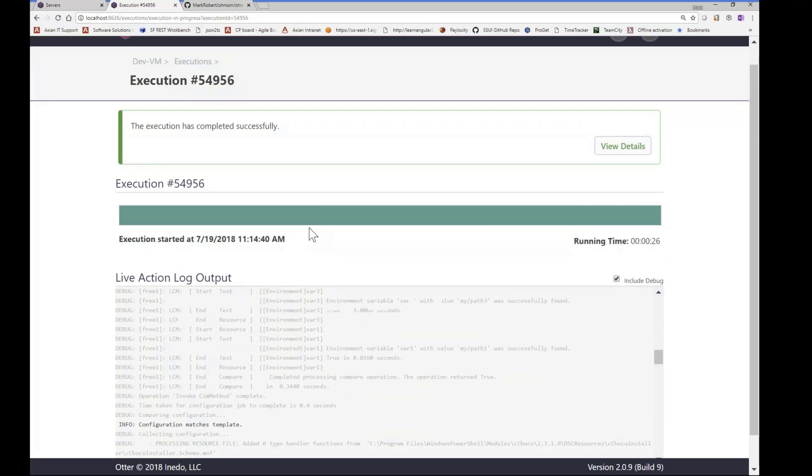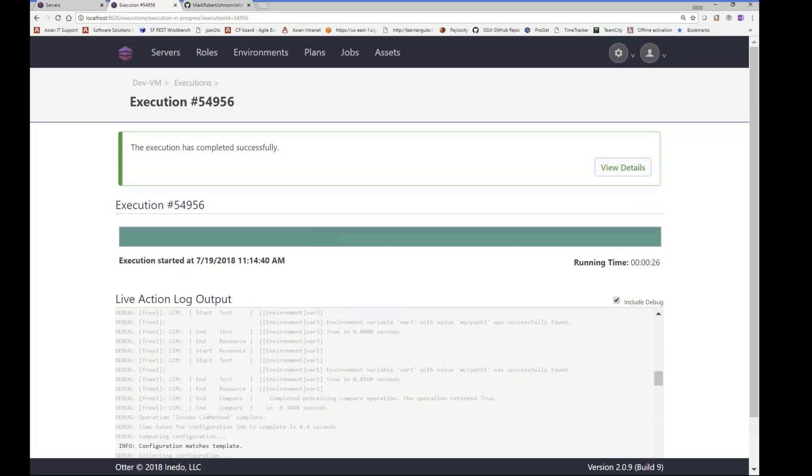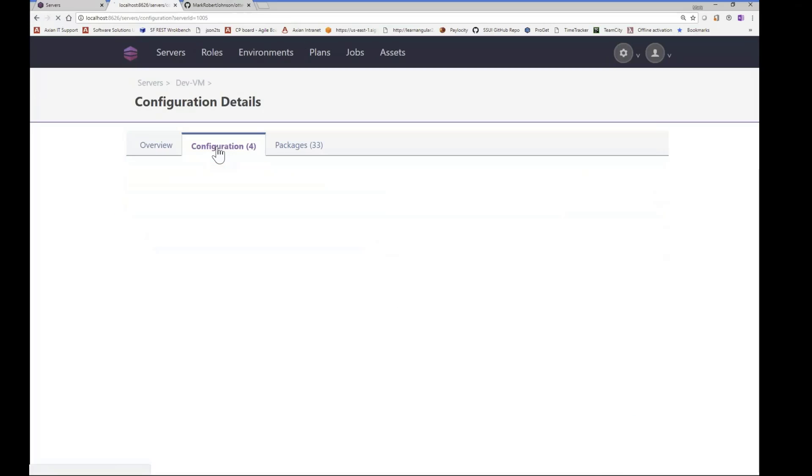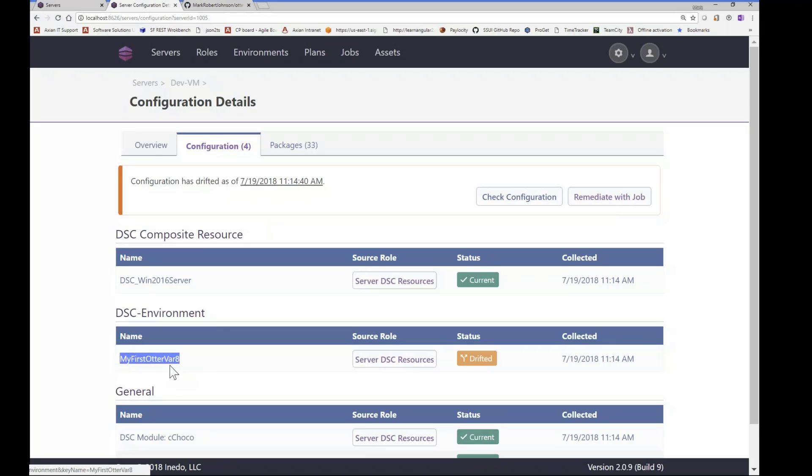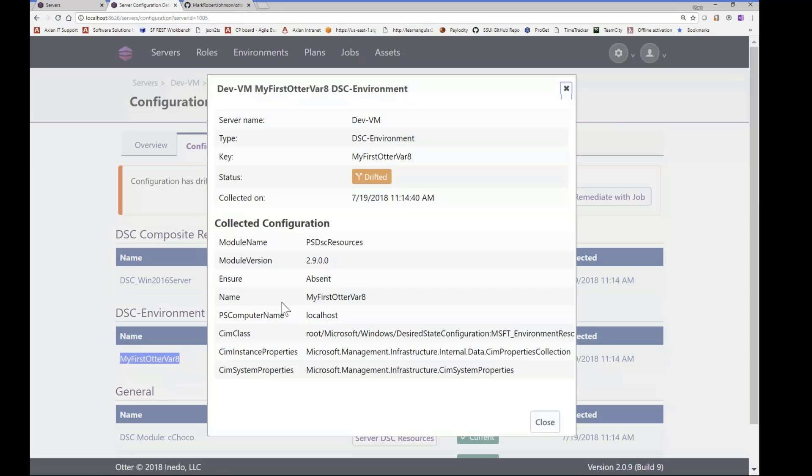Okay, so let's see what happened there. Let's go back to the DevVM and look at the configuration. So we can see that it has drifted. So we see my first Otter Bar 8 is not present. We can look at the details. So the insurer is currently absent, which is not what we wanted.